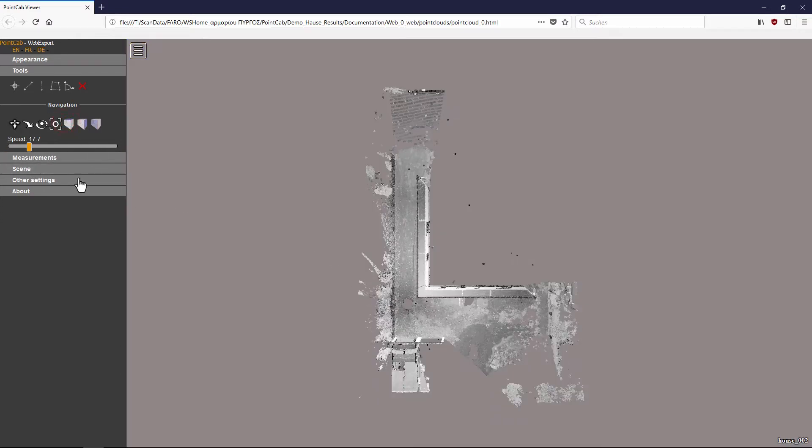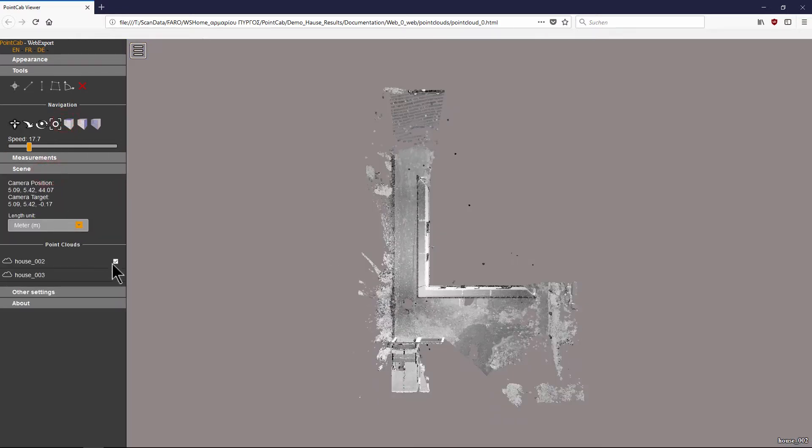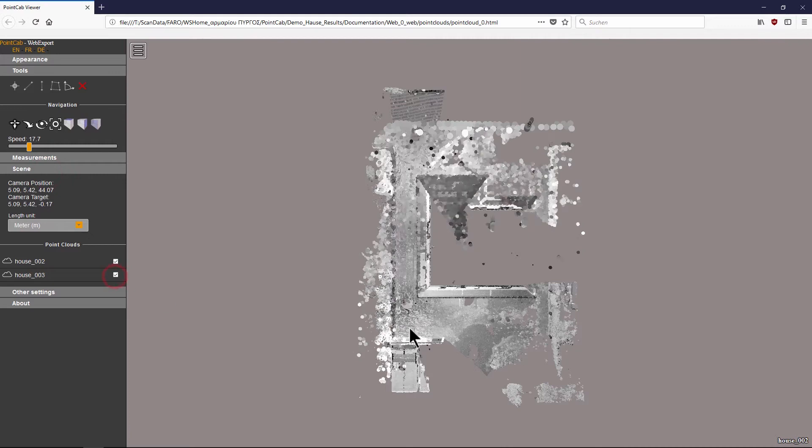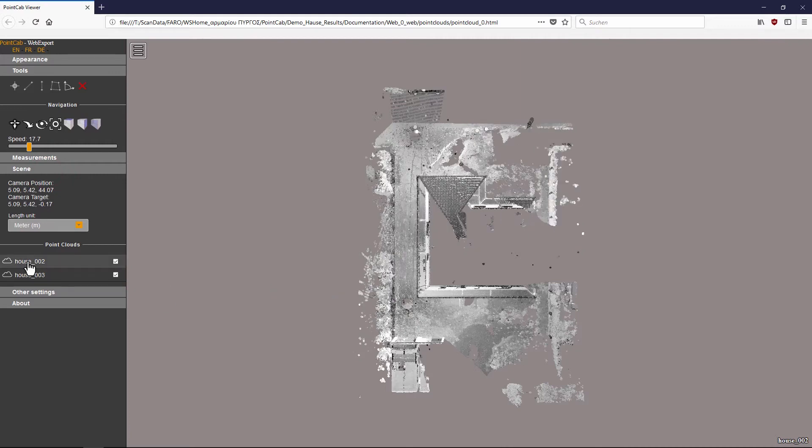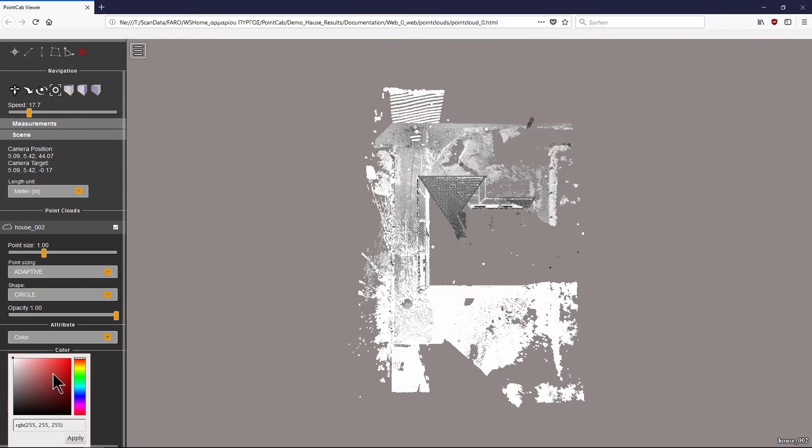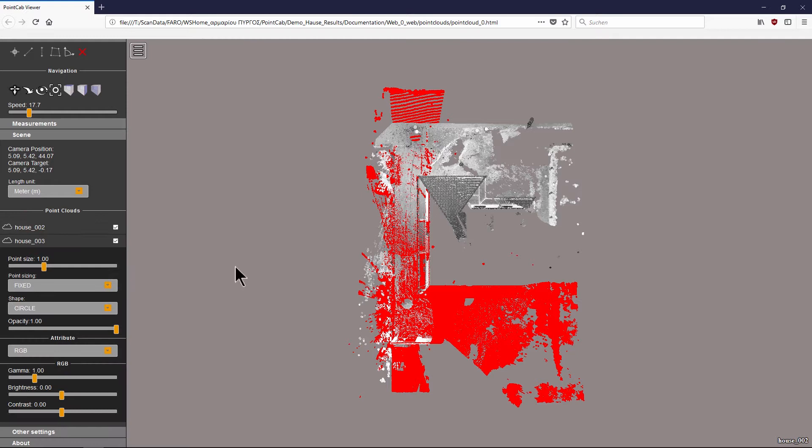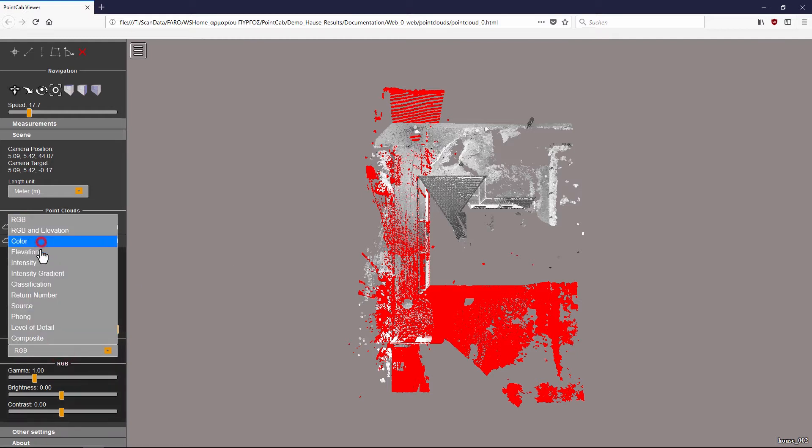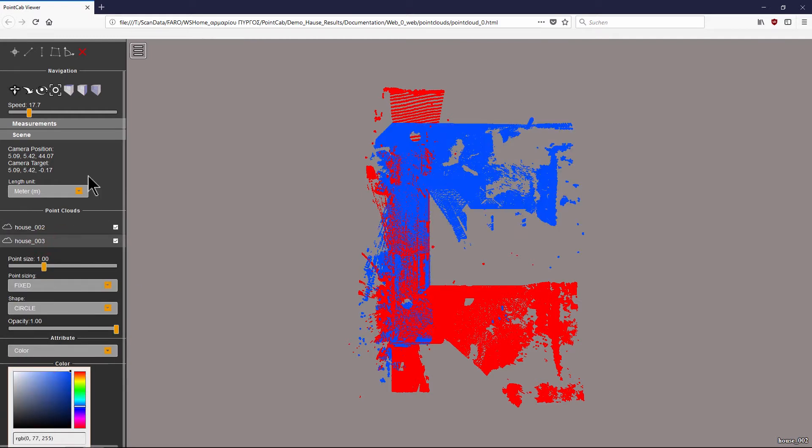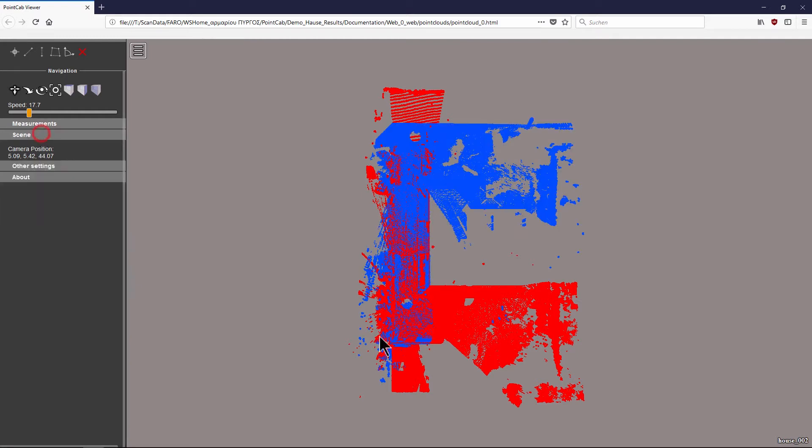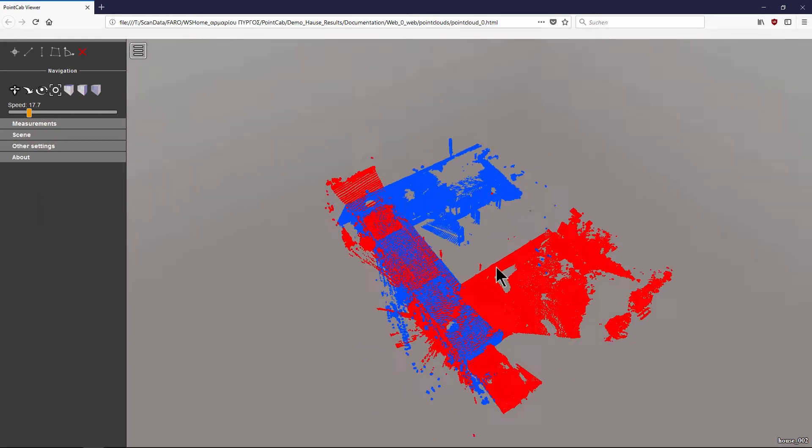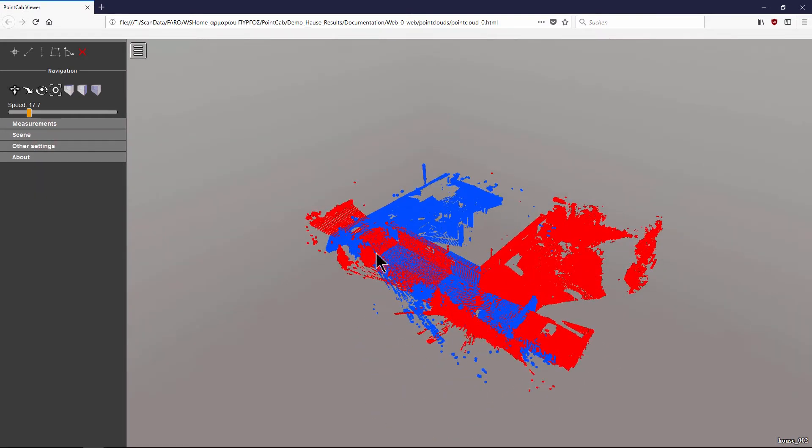In scene, you can assign a different color to each of the scans in your project. By doing this, you can easily display and identify overlapping scan areas.